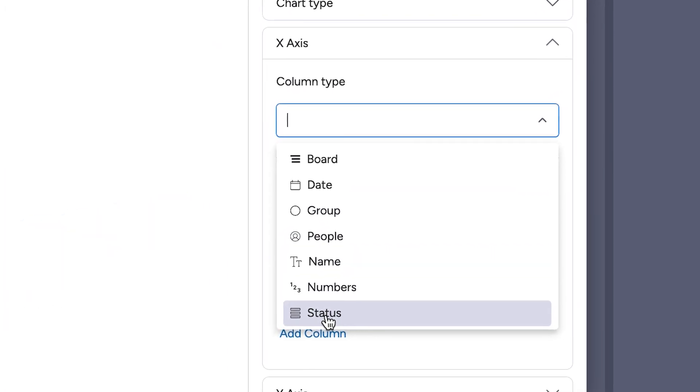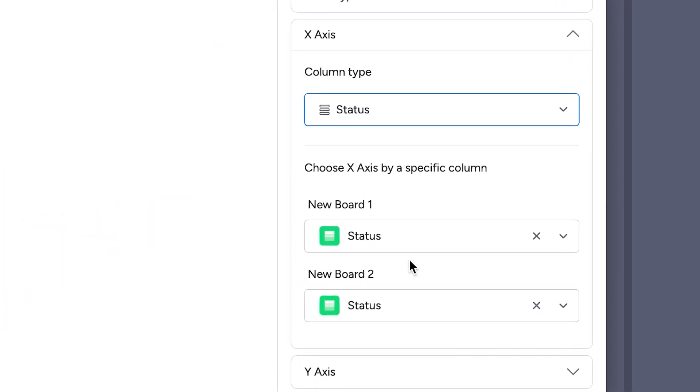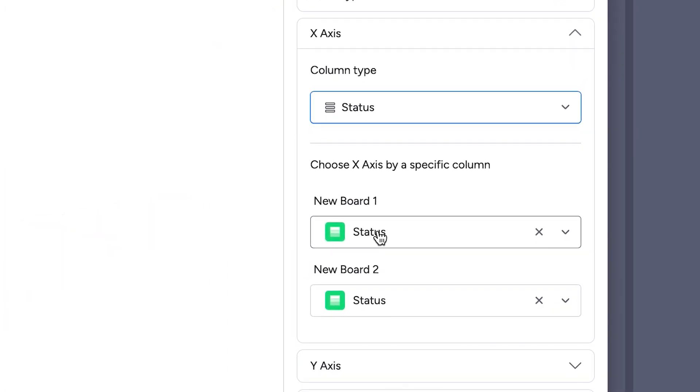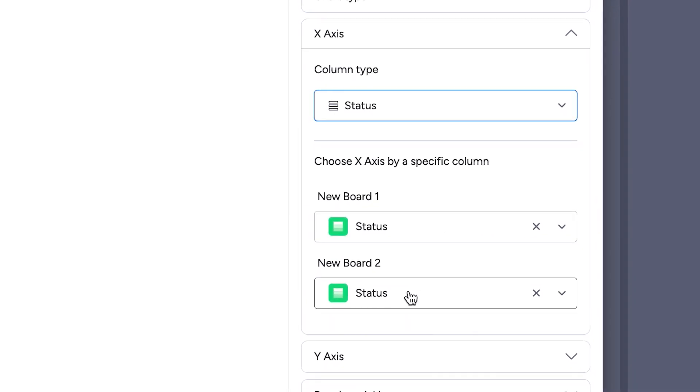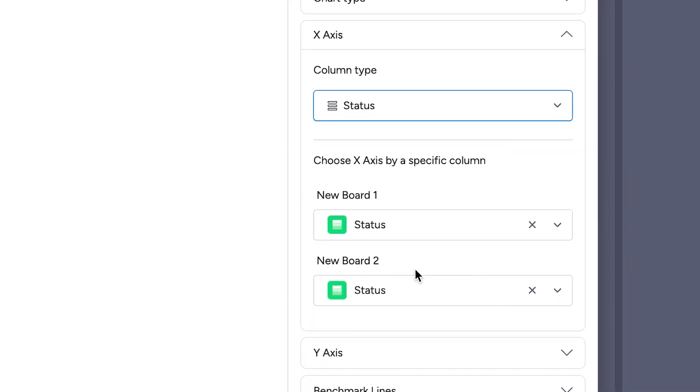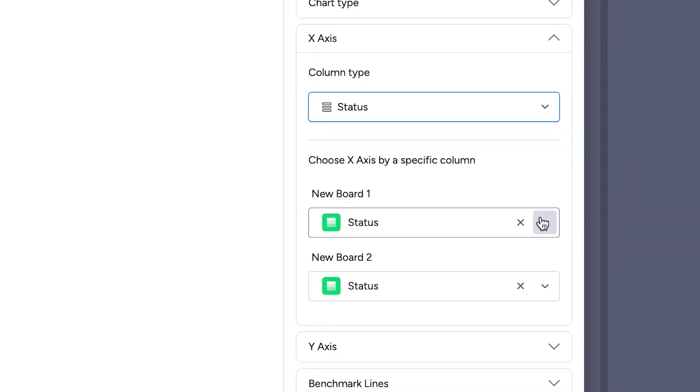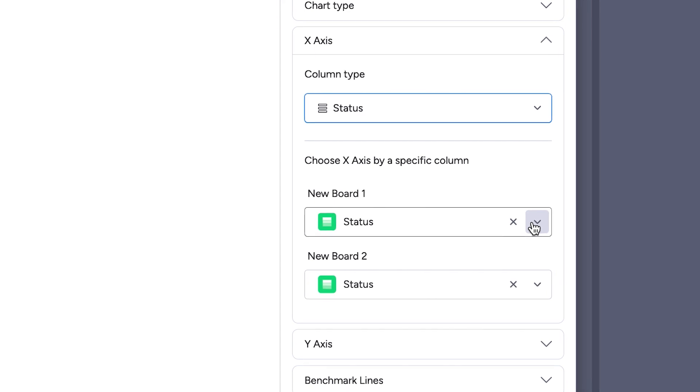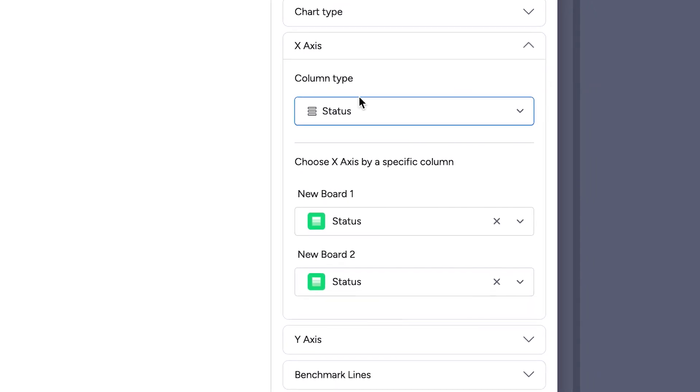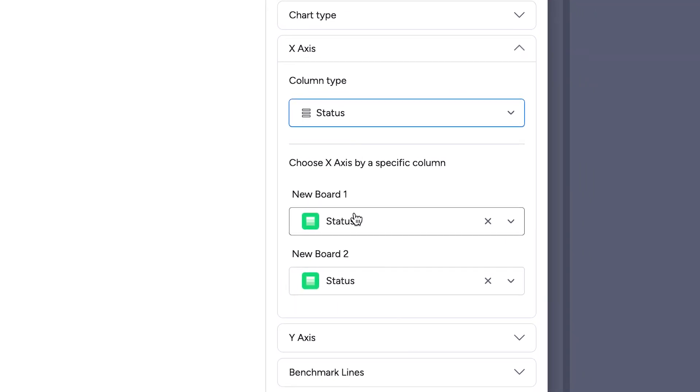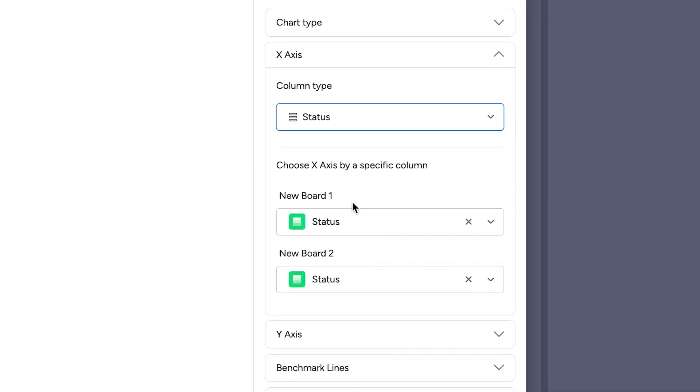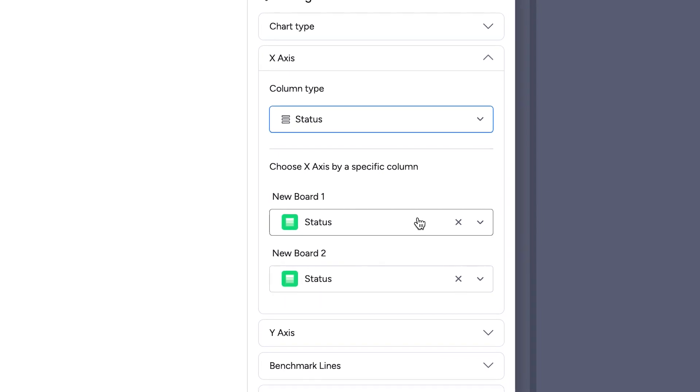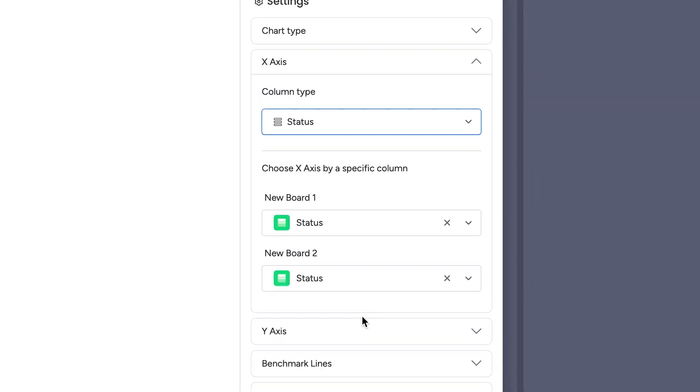So if we go to the x-axis section, we see there are a bunch of column types available. Let's say I'm looking to show how many items we have within each status. For the way this chart is organized, the x-axis is where all the different bars on the bar graph will sit, and the y-axis is how tall each of them will be. Since I want to see the quantity in each status, I'll want to put this column type as status, and make sure that the status columns from each board are what we're using for that spot.